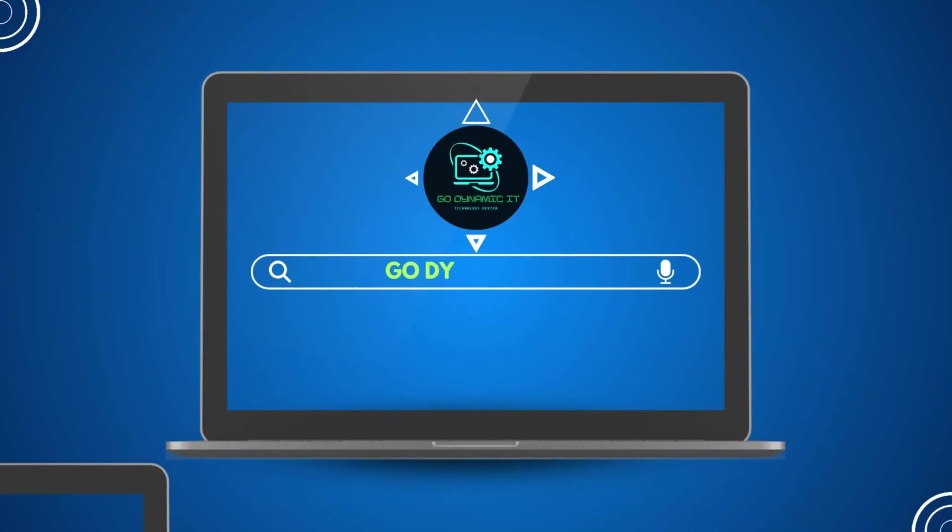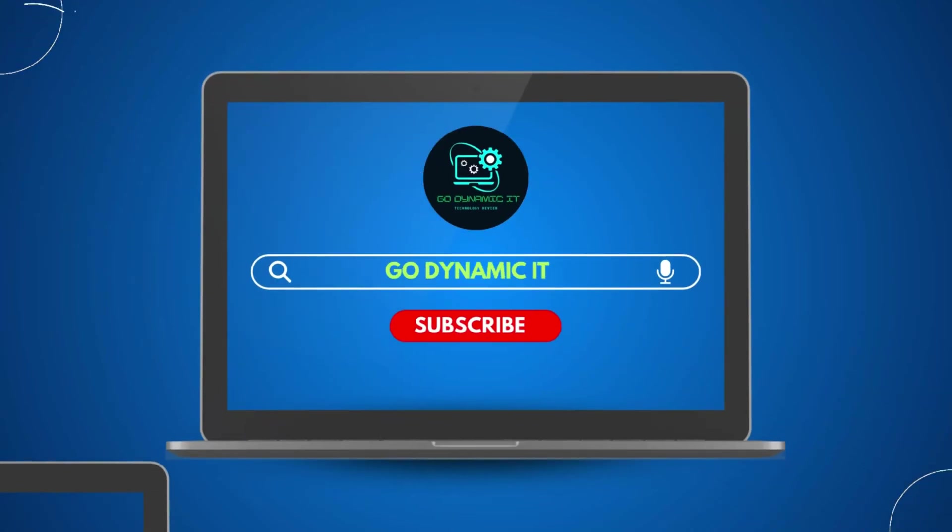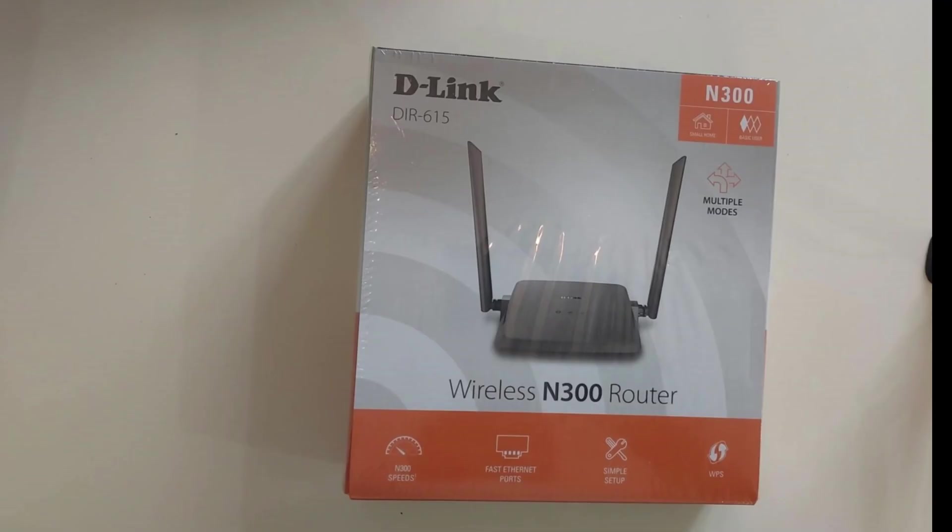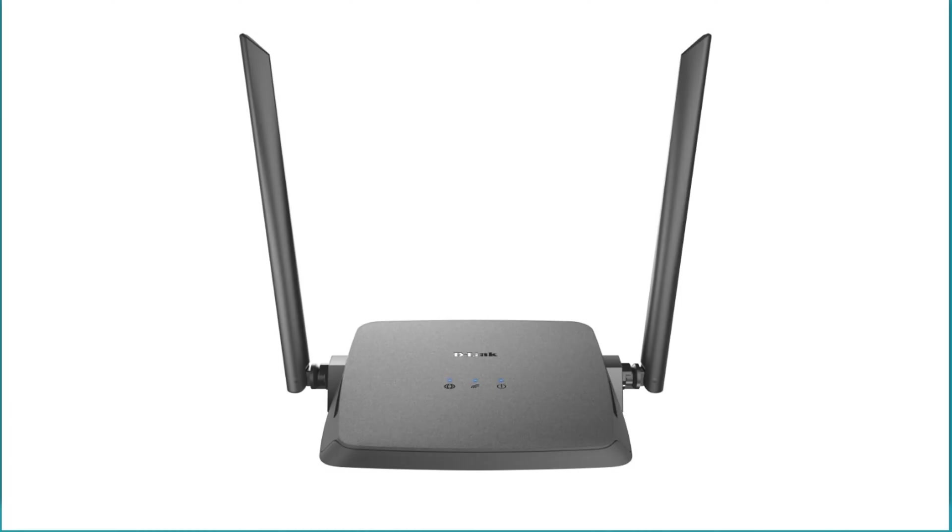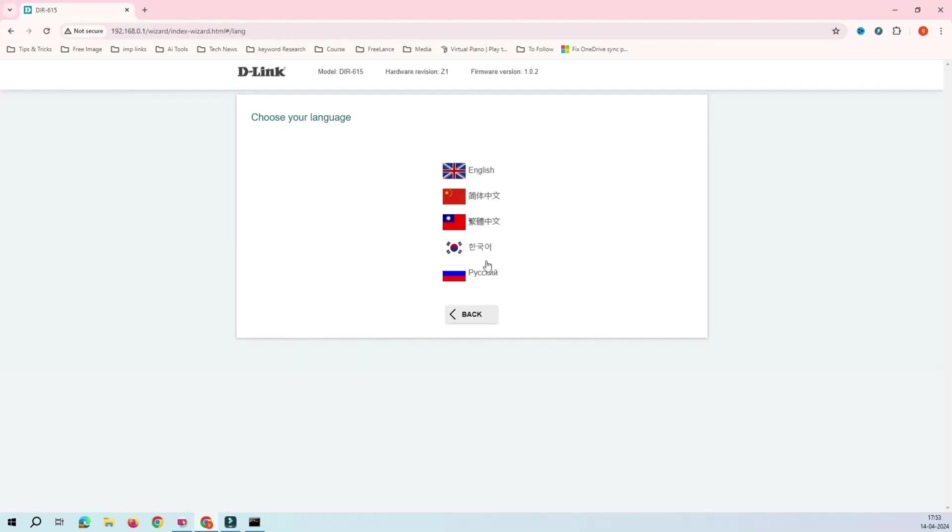Welcome back to my channel GoDynamicIT. In today's video, we are going to do the setup of D-Link DIR615 router and this is going to be the first initial setup of the router.